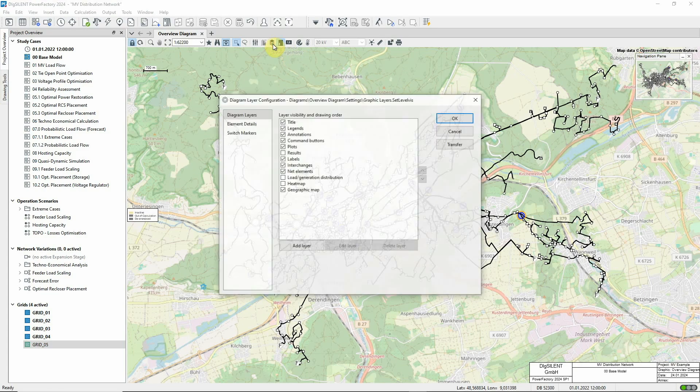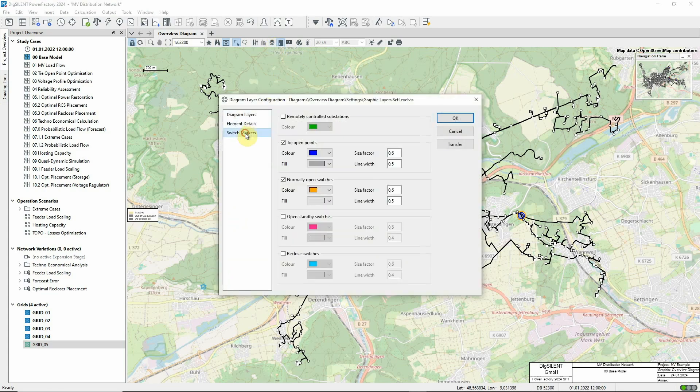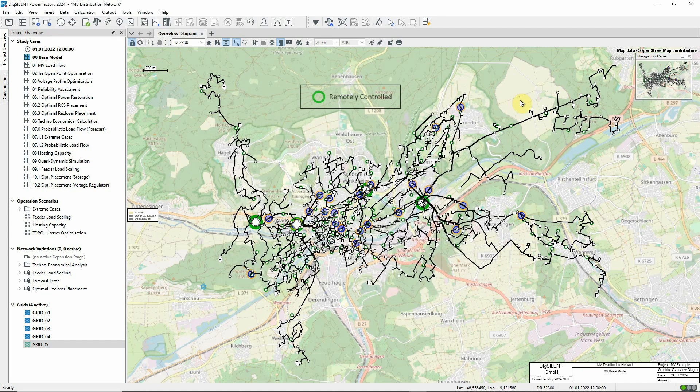Let's enable this switch marker. It's used to indicate substations containing switches that have been defined as having remote control capability.